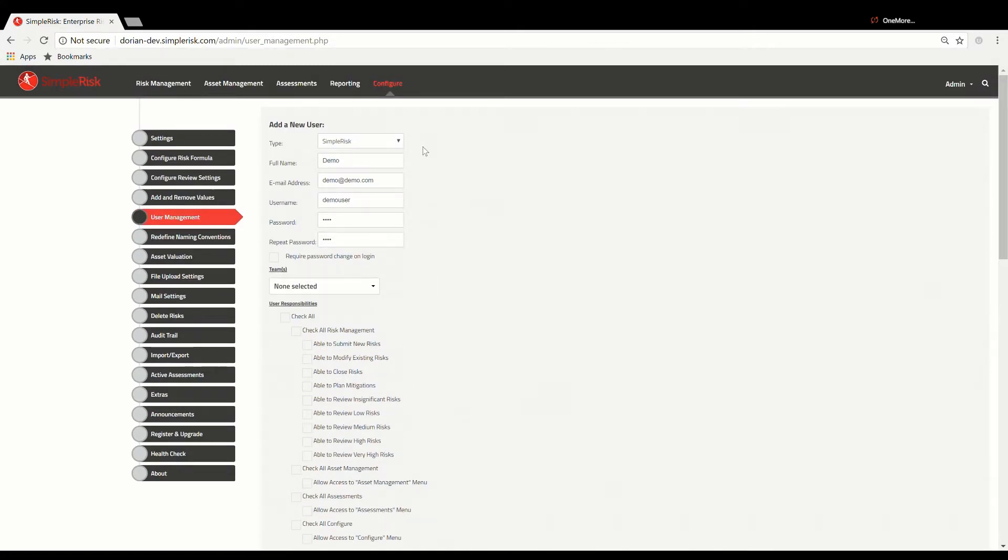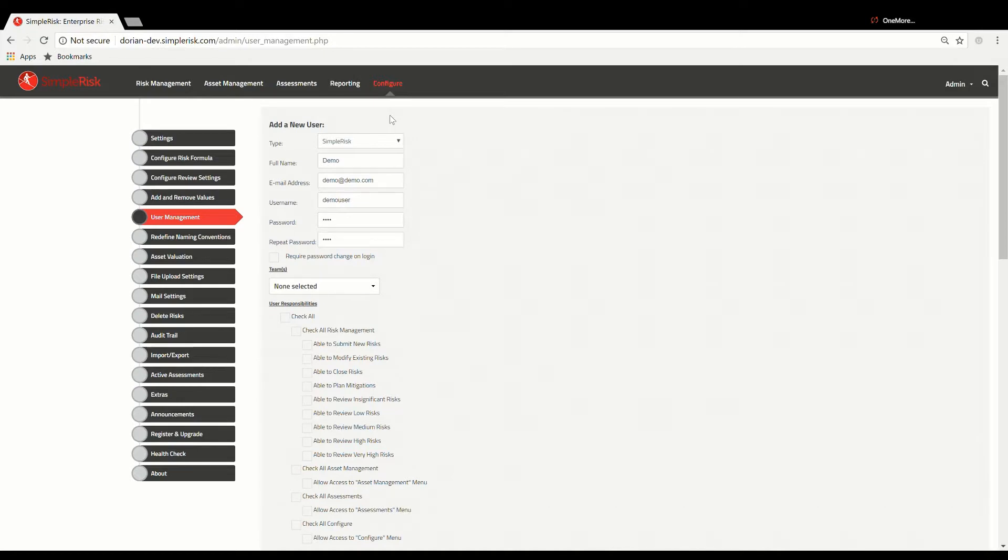There are five risk levels which include Insignificant, Low, Medium, High, and Very High. It is our strong recommendation that you make any necessary adjustments to the risk formula before you begin to add new users.